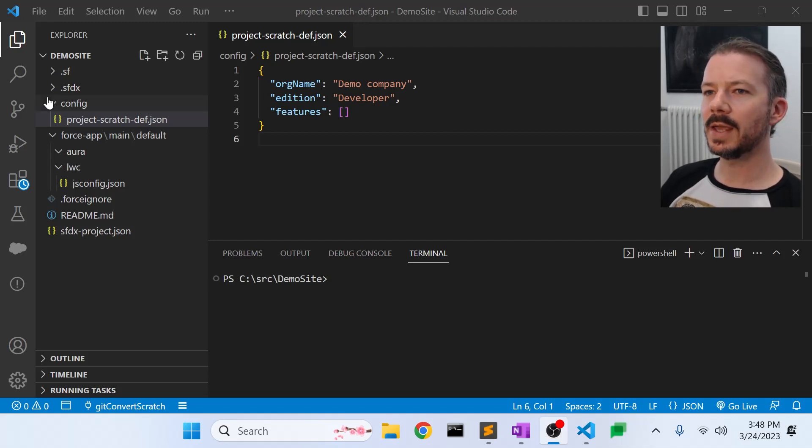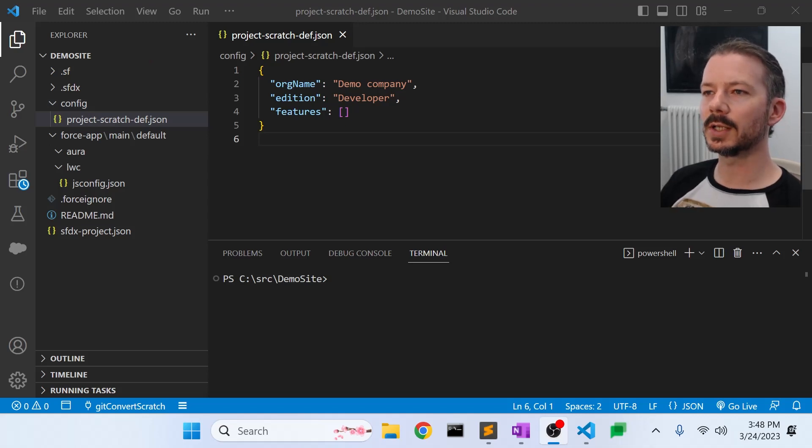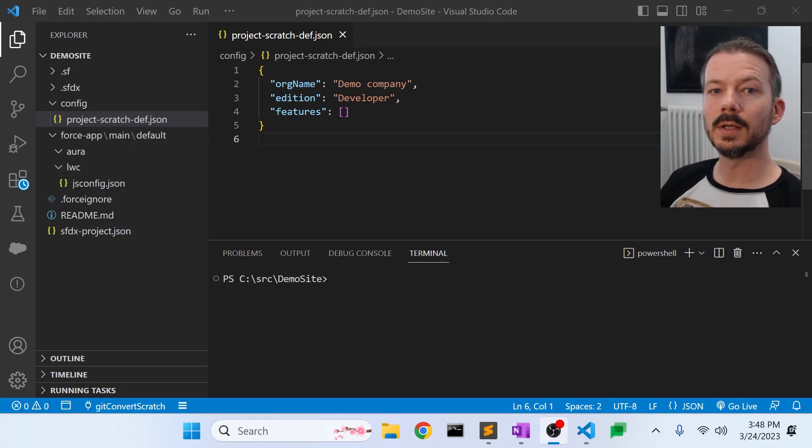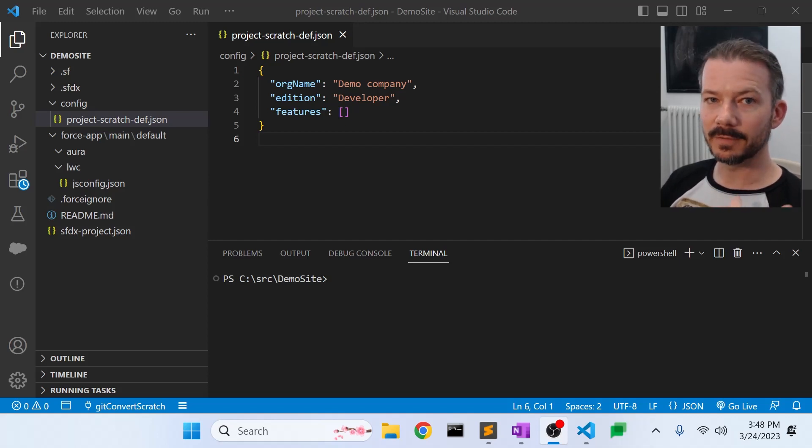So what we have here is an SFDX, an empty SFDX project that has already been authorized to access a dev hub. So in this case, it's a developer org that I have enabled the dev hub functionality.